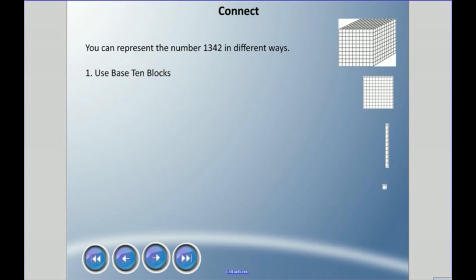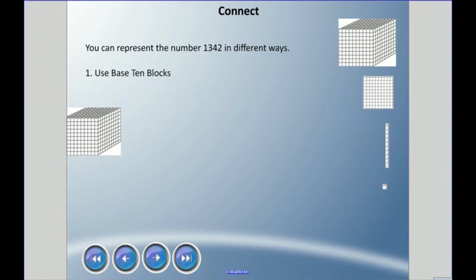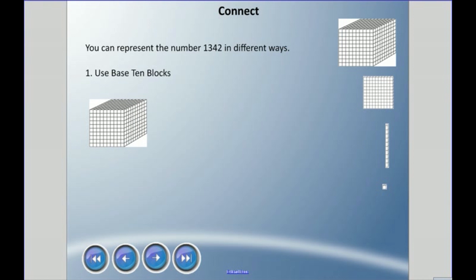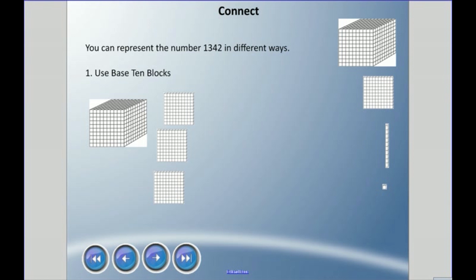So for 1342, we first need a thousand. This picture represents 1000 — if you have base 10 blocks you could grab one of those large cubes. Next we're dealing with 300, and each one of these flat pieces — sometimes called 'flats' — is worth a hundred. If you count the small cubes in one flat, there are a hundred, so there are three of those for the hundreds.